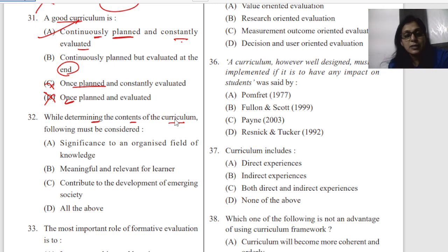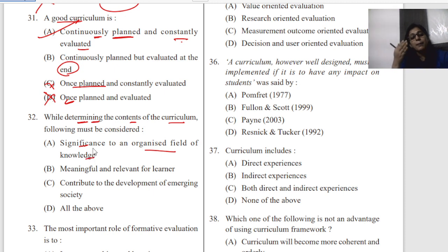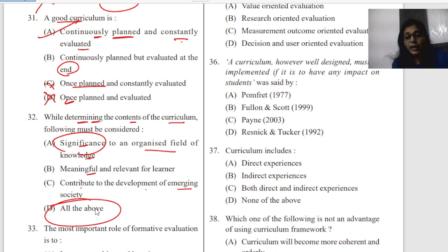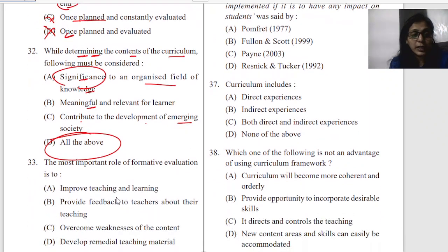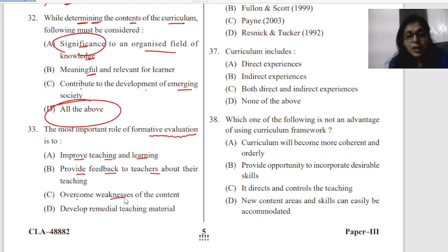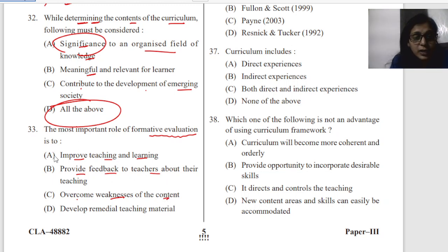Question thirty-two: while determining the contents of the curriculum, what should we consider? Significance — it should be organized in a field of knowledge, it should be meaningful, and it should contribute to the development of an emerging society. The answer is all of the above — it should be significant, meaningful, and for the development of emerging society. Question thirty-three: formative evaluation plays an important role — it improves teaching and learning, provides feedback to teachers, overcomes weaknesses of content, and develops remedial teaching material.